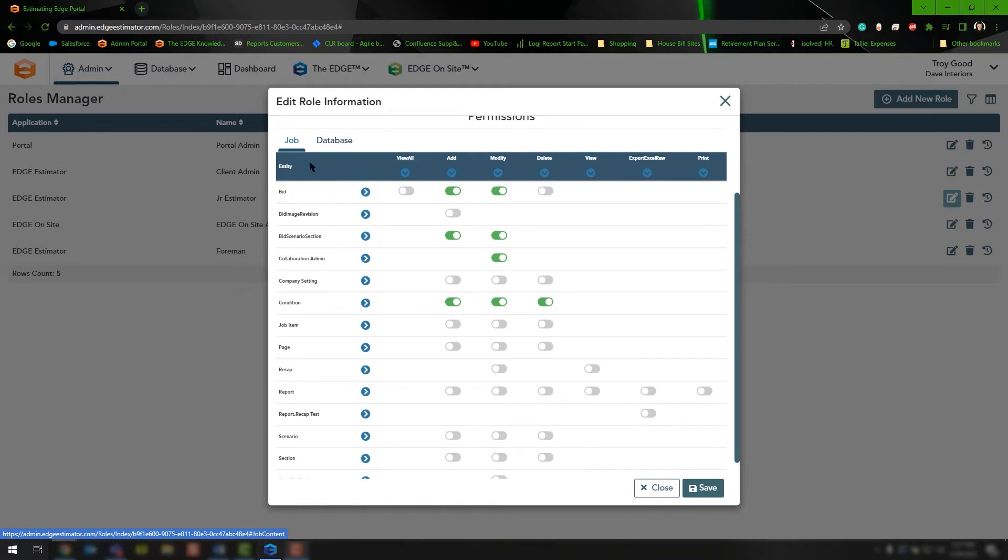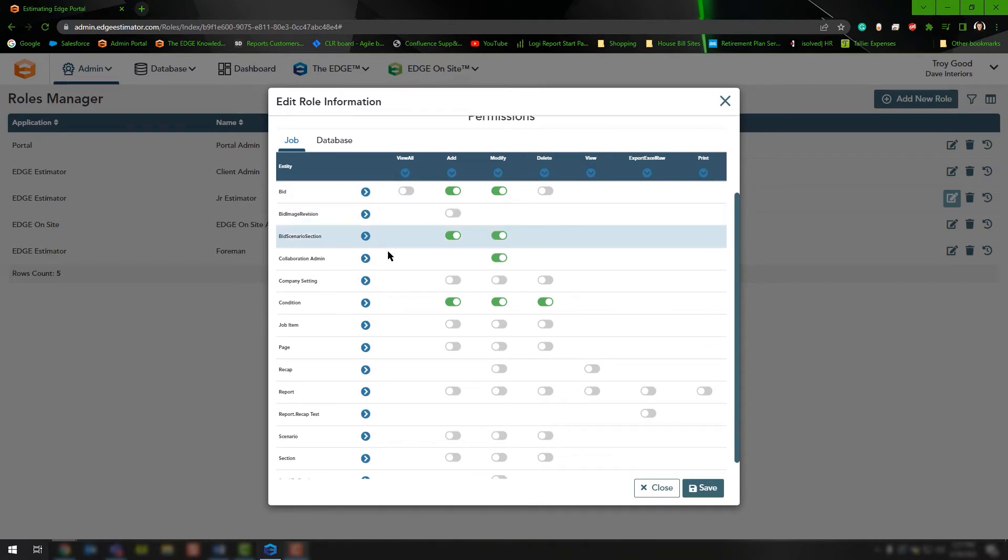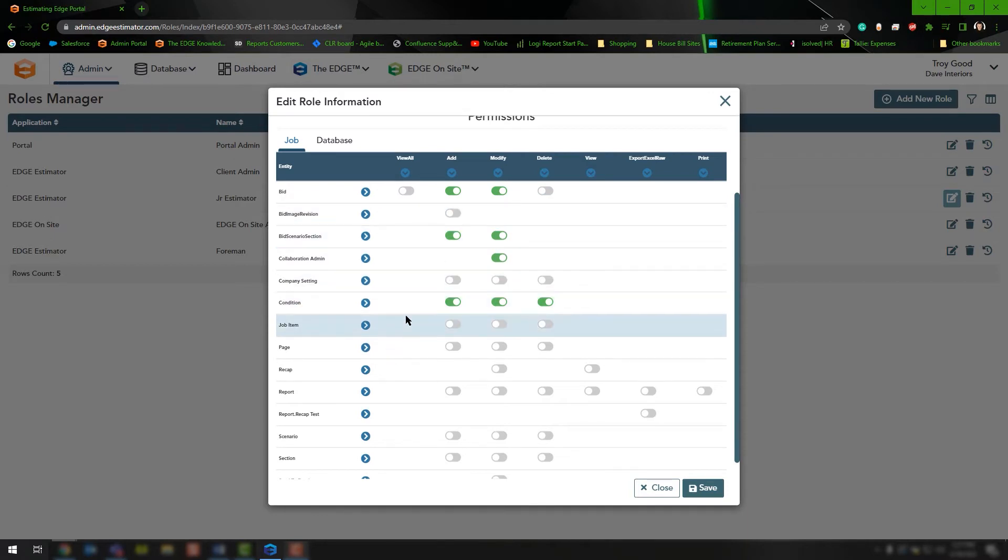The first tab is the job tab, and this will allow the estimator to manipulate information in the specific job they're working in. Go through and toggle on or off any of these switches depending on what you want this role to have the capability to do.